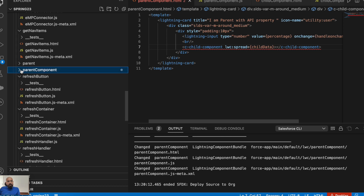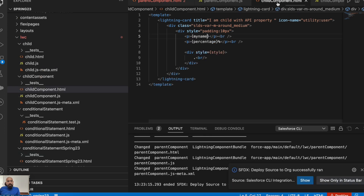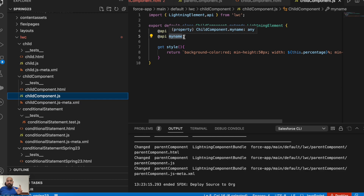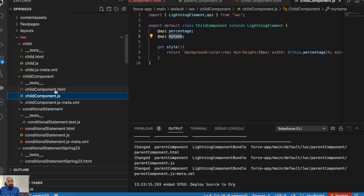I'll deploy the parent component. Hopefully there won't be any errors — awesome. Now in my child component JavaScript I won't be making any changes; the properties will still be `percentage` and `name`. From the parent I'm now passing an object. You don't have to keep the same name as the object, because using `lwc:spread` we are spreading all properties from parent to child, so the object properties are available directly.